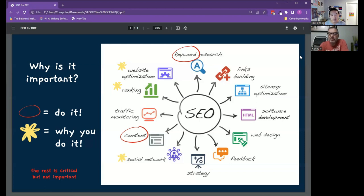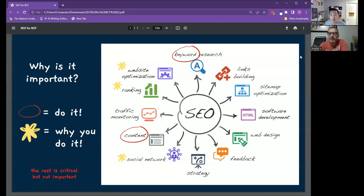Then everything else around this—traffic, your link building, web design, all of that stuff—starts to flow together if you do keyword and content. Then once you're clear on those, when you start to do social media, your social media gets clearer because you know the words you're using.